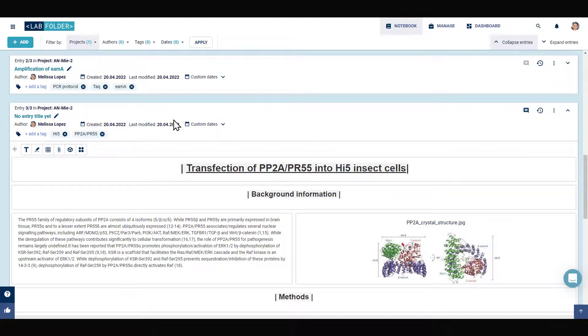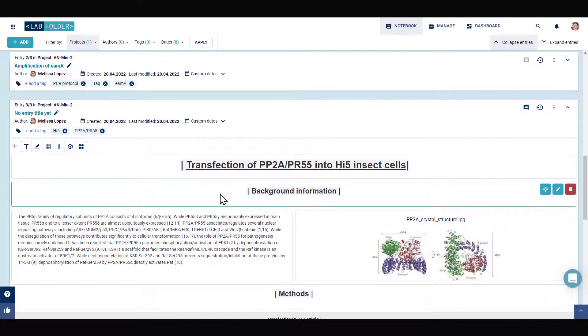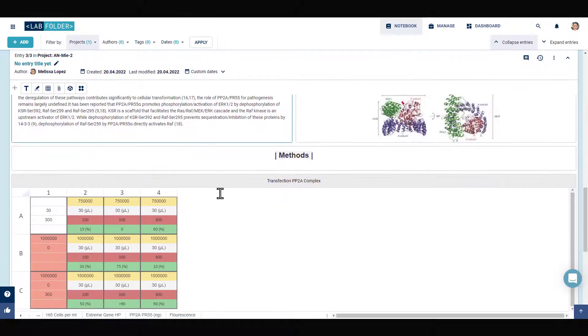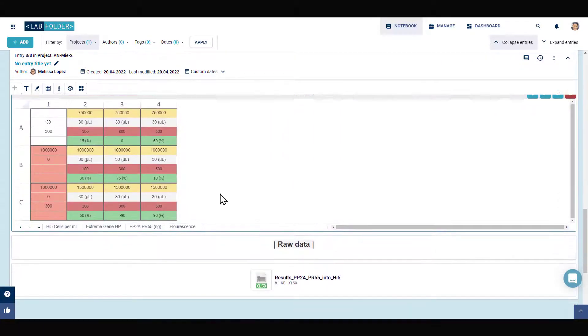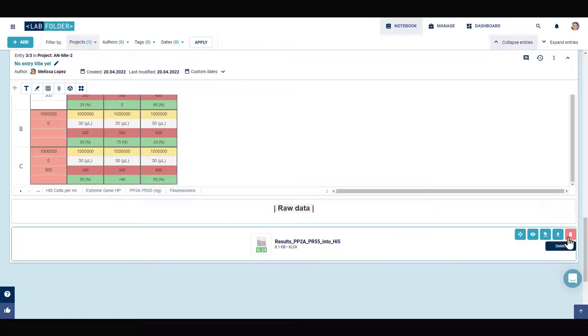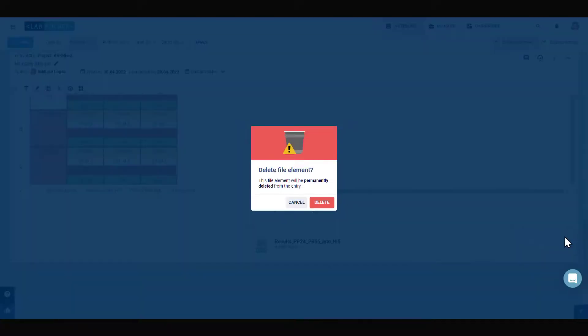This option will replicate the entry under your name so you can edit it and adapt all the values in it to reflect the data of your new experiment.